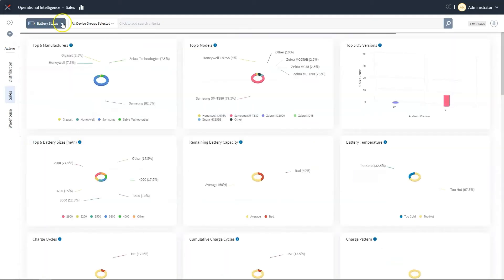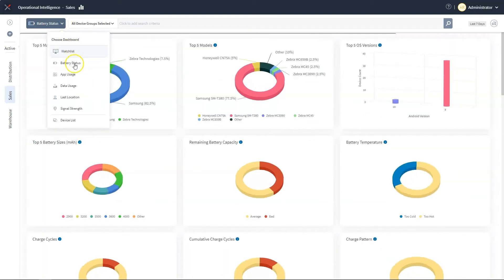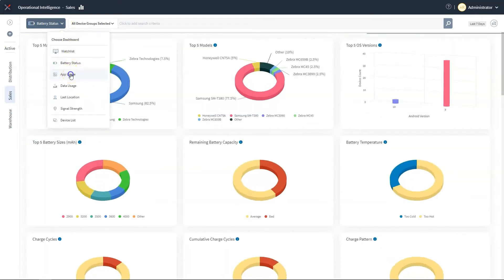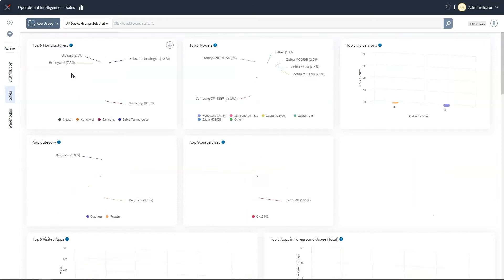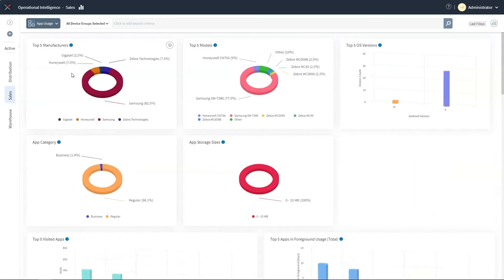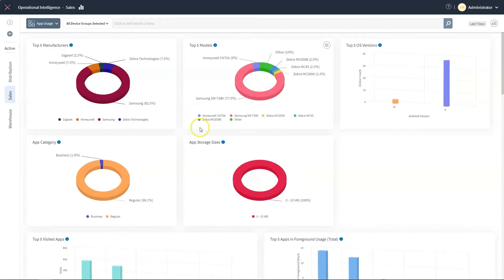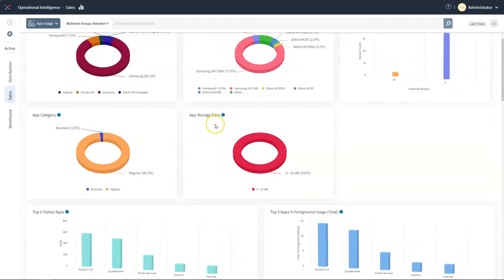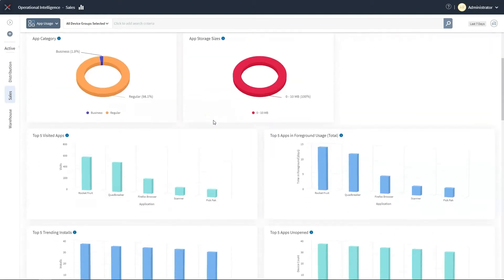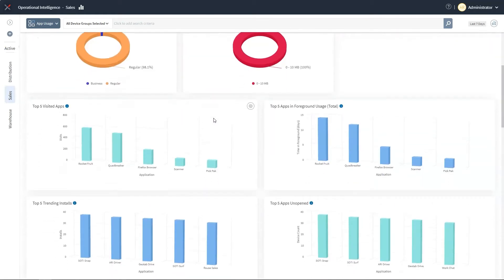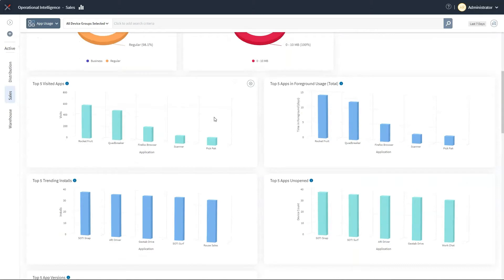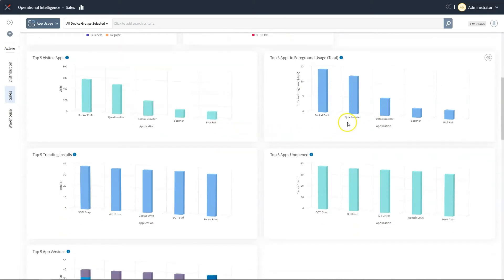Another area that businesses are interested in is how much time is spent using work-related apps. To study this area, we have an app analytics dashboard. Here, we can quickly see the amount of time our salespeople are spending using various apps on their devices. In this case, we can see that a significant amount of time is being spent using a non-business app.